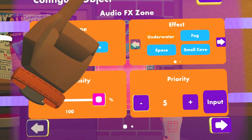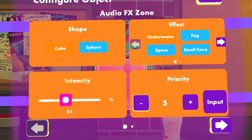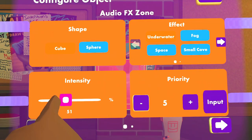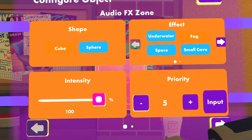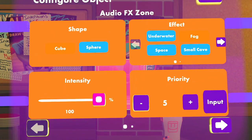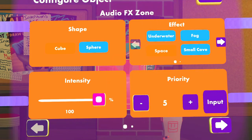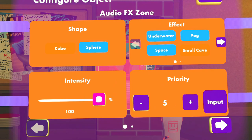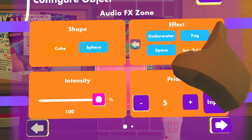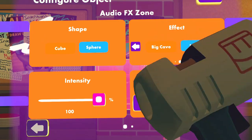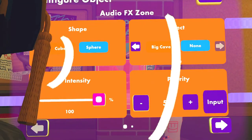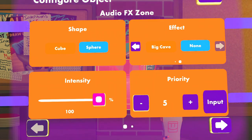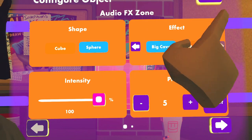The intensity will determine the ratio between the effect selected and nothing. If it's 100%, it will always be only the effect. At 50% it's halfway in between — they're still a little bit retaining, but it's mostly clear. Now we have Fog, which muffles everything. Then we have Space. Then we have Small Cave, which is a downgraded version of Space but not too echoey. Then on the second page we have Big Cave, which is a bigger version of Small Cave. And then None will just do nothing.